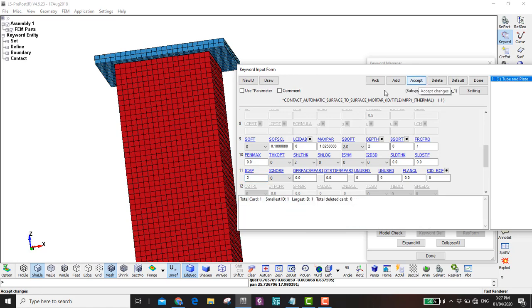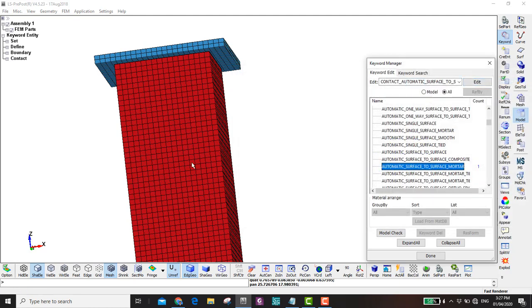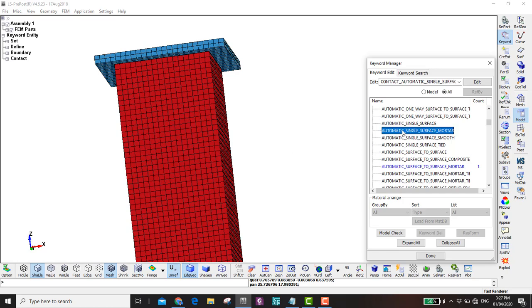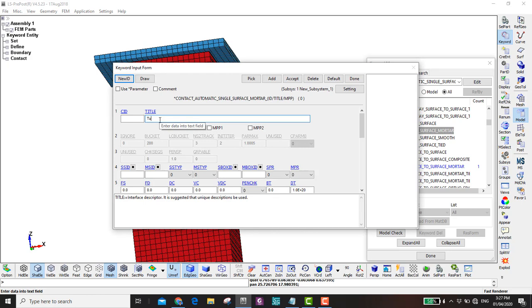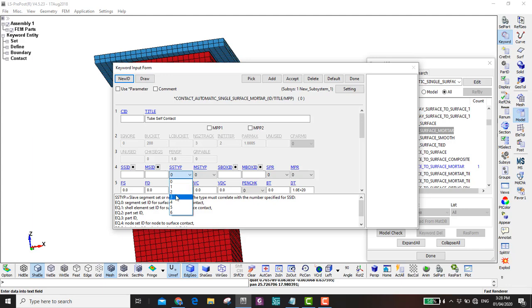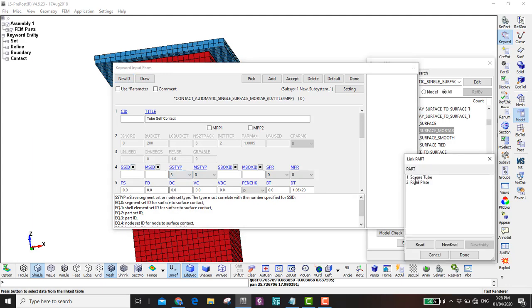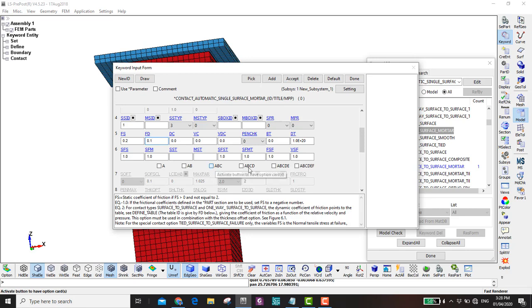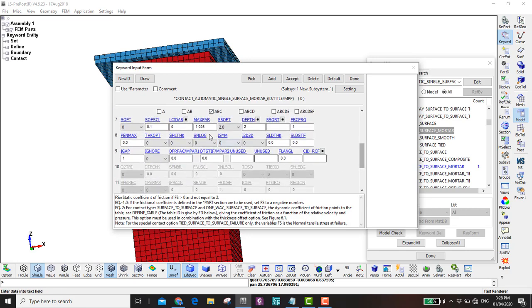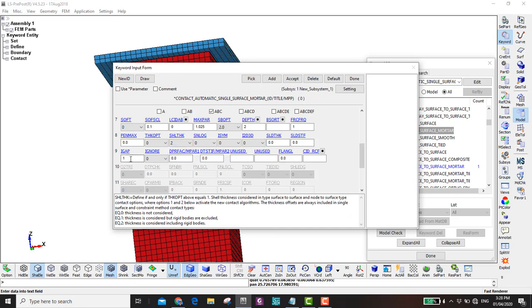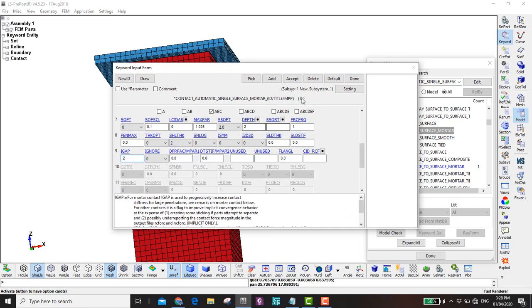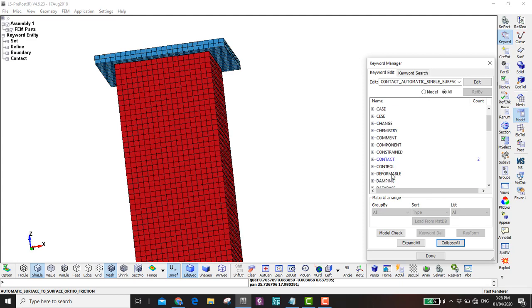Now that we've defined the contact between the tube and rigid plate, we need to define the self-contact of the tube. Go to Automatic Single Surface Mortar, double click. Name it 'self contact', set it to part number 3 (the tube). Coefficient of friction is the same as before. Shell thickness is 2 and IADDITIONAL equal to 2.